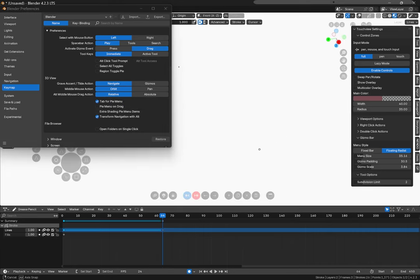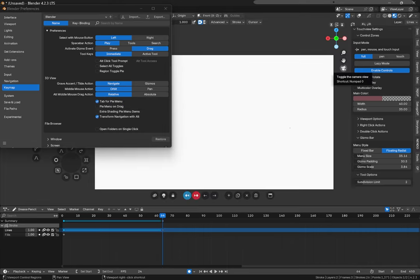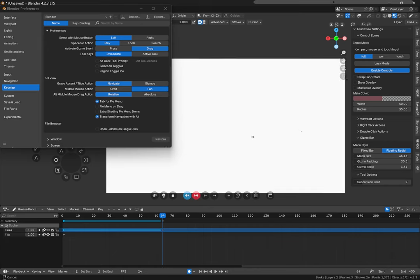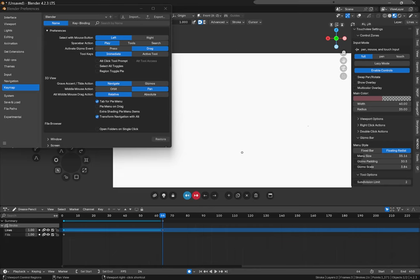On orbit it will go around the 3D space like so, but if you have it set to pan it'll move around like this.